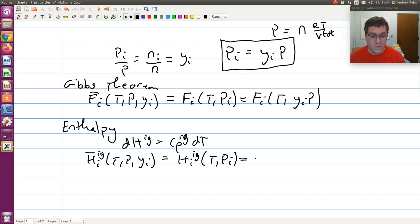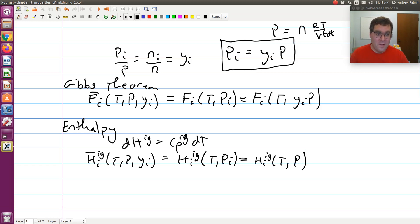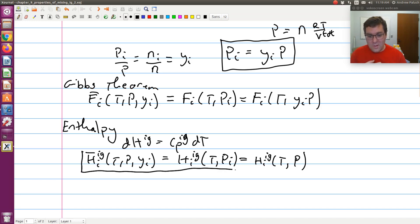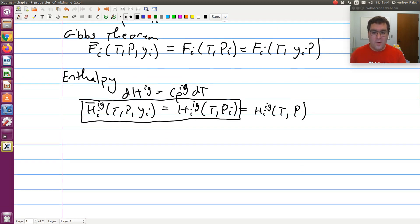So equivalently, HI of an ideal gas is just a function of T. No matter what the pressure, as long as the temperature is the same, the enthalpy of component I in an ideal gas mixture is the same. This is what Gibbs theorem tells us: the partial molar enthalpy of component I in an ideal gas mixture equals its pure component value at the same temperature.